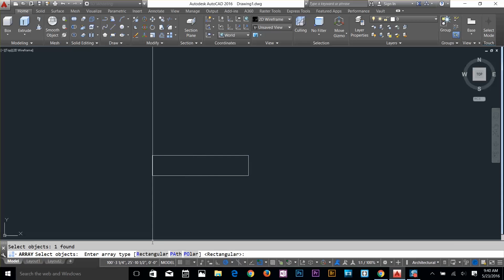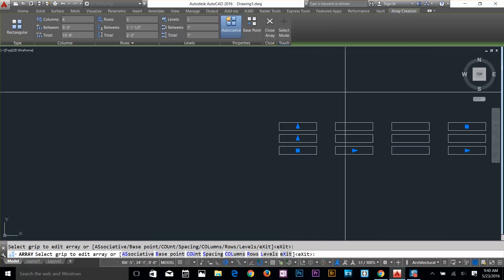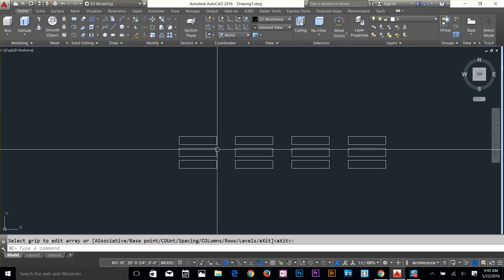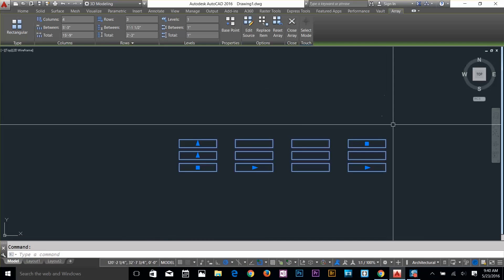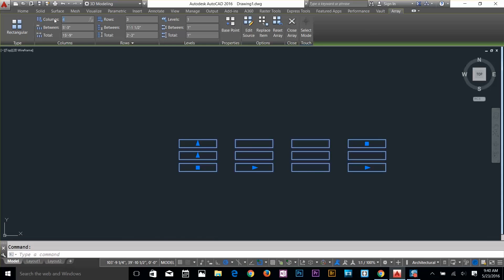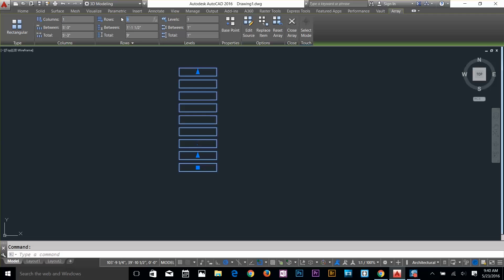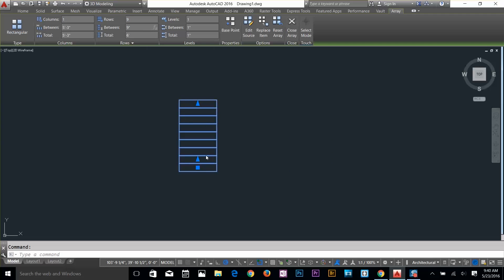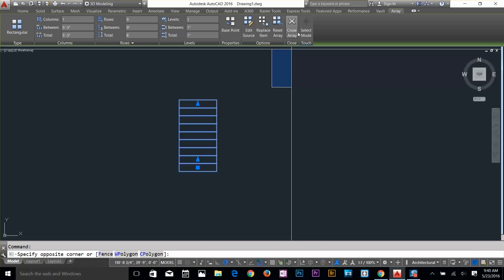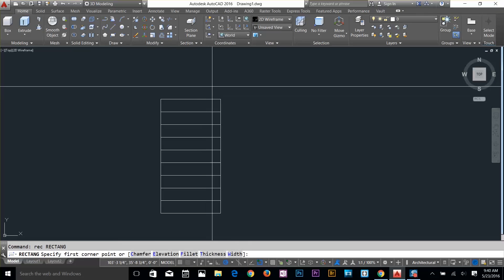I'm going to apply the array command — type 'AR'. Select the object, then select rectangular array — it's already the default. I'll click on it. In the array modify panel, I'll change the column value to 1 and the row value to 9, and give a row distance of 90 — because we made the rectangle 9 inches. Then close the array panel. Our frame is done.